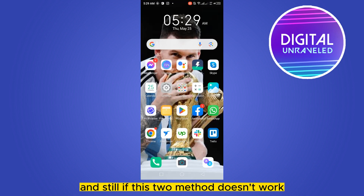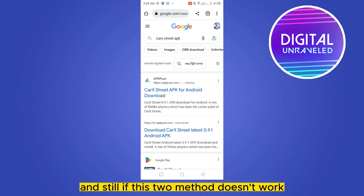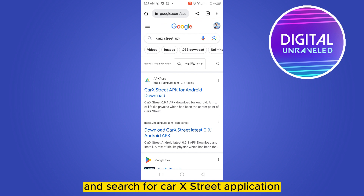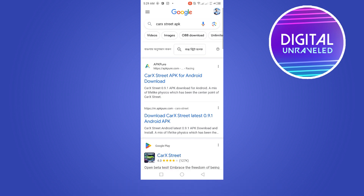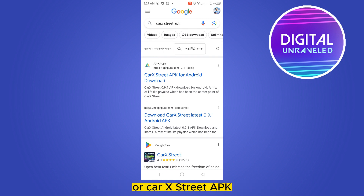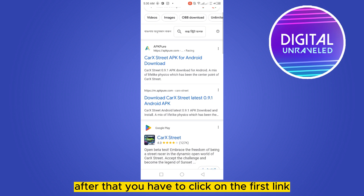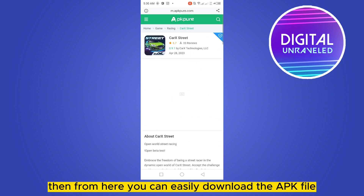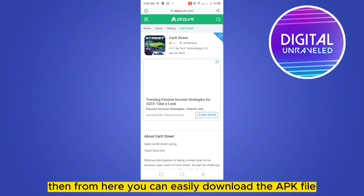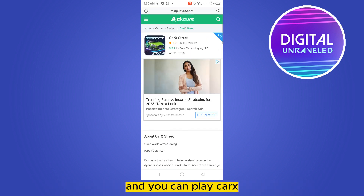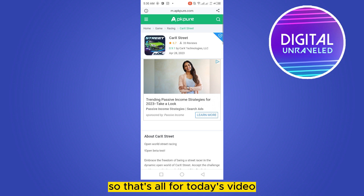If these two methods don't work, go to your Chrome browser and search for the CarX Street application or CarX Street APK. Click on the first link, and from there you can easily download the APK file and play the CarX Street game.